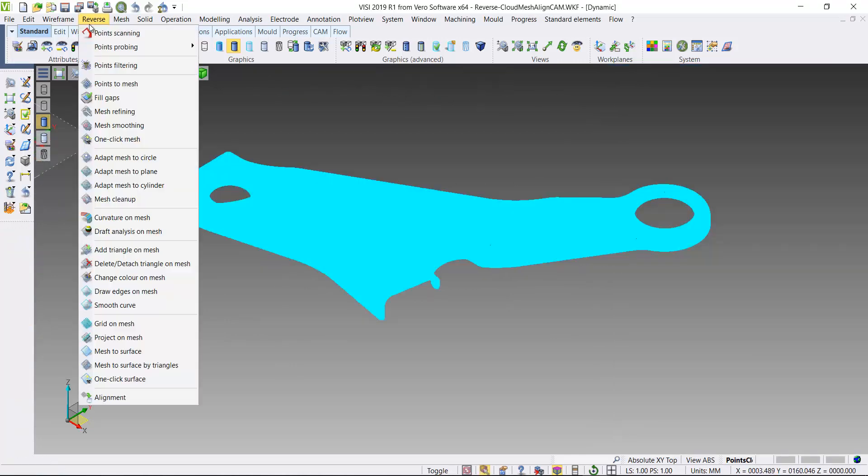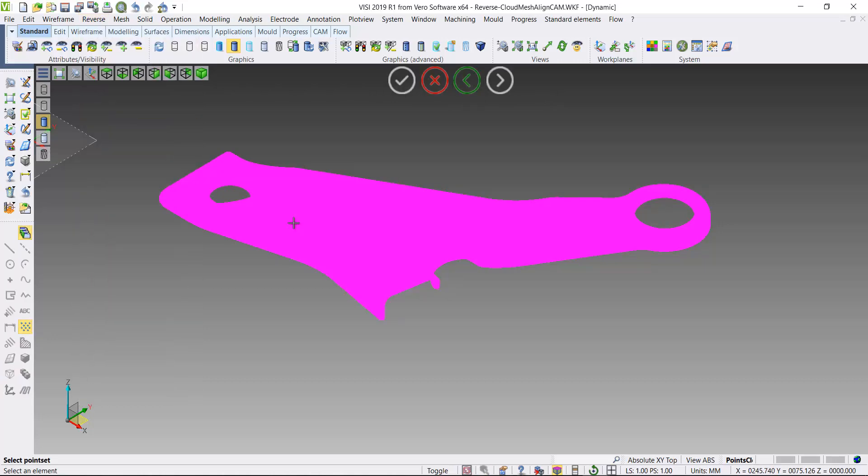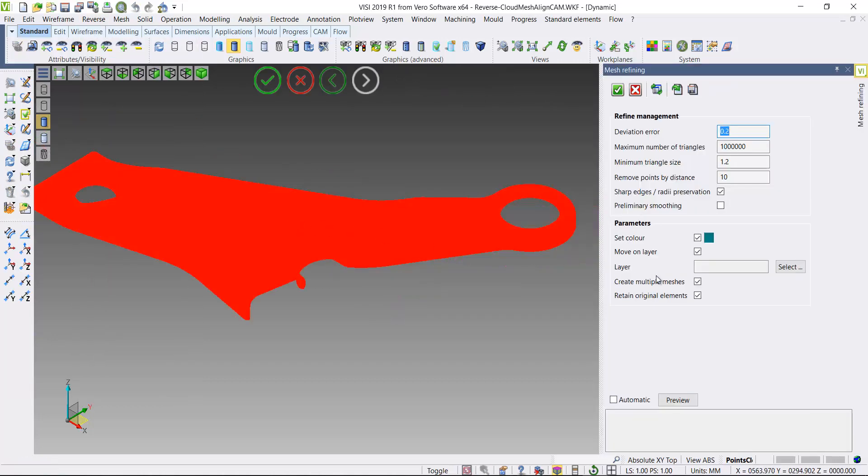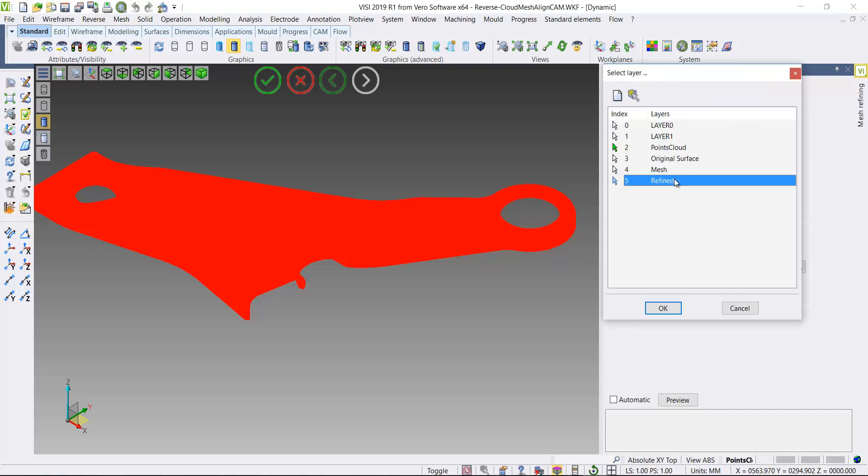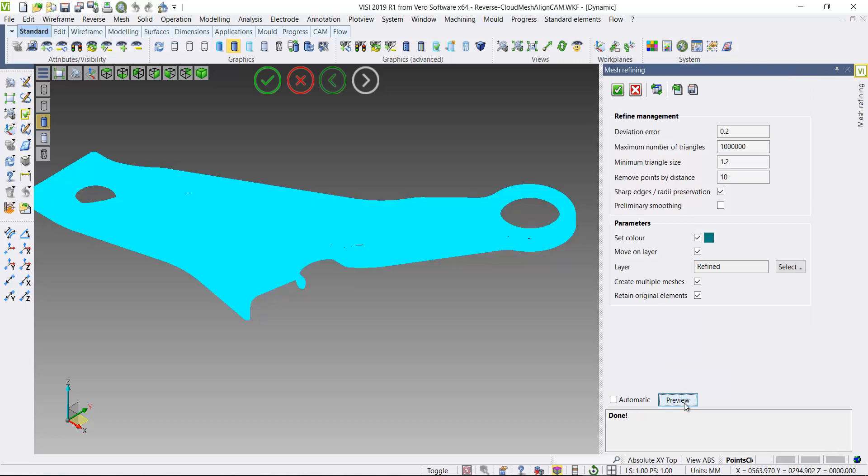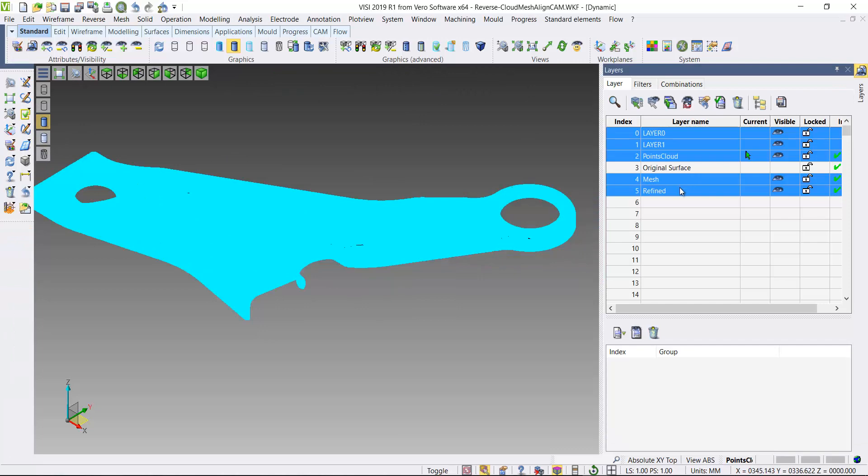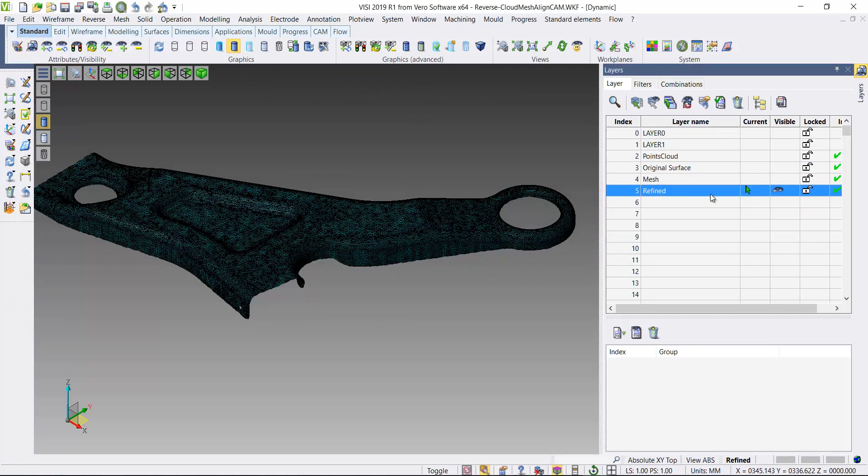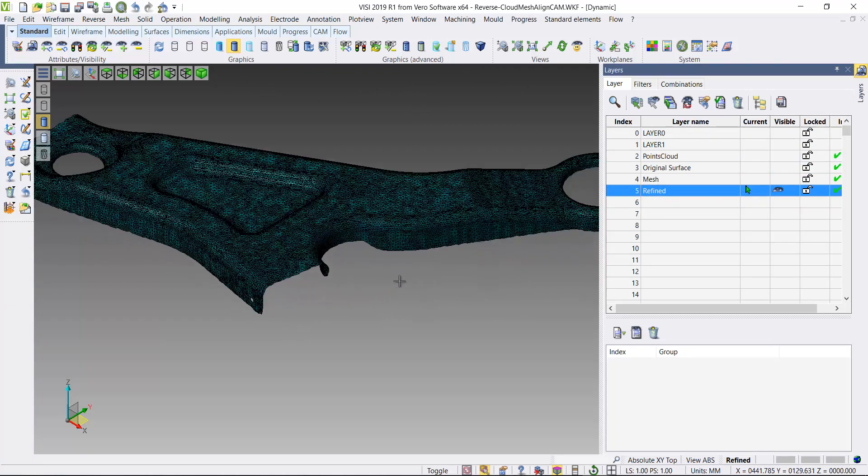I'll now refine this mesh to remove any deviation areas. I'll also add a new layer to add my new refined mesh data onto the new layer, so I can come back and check between the various steps I'm going through. There's my refined mesh. Just activate that layer.